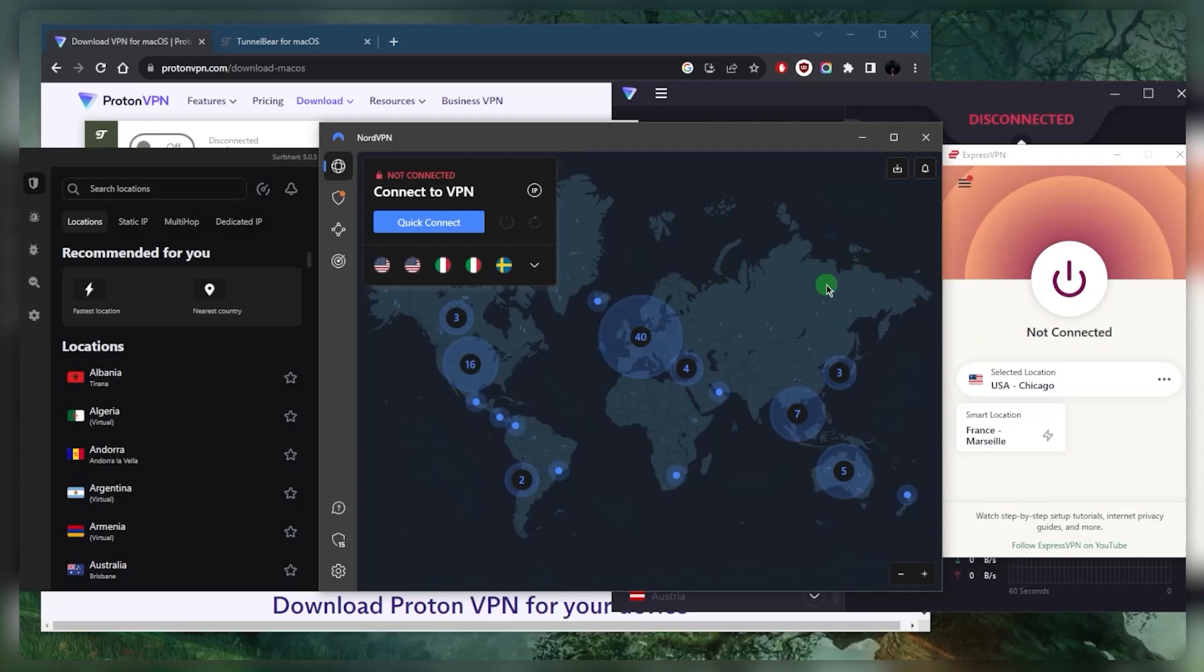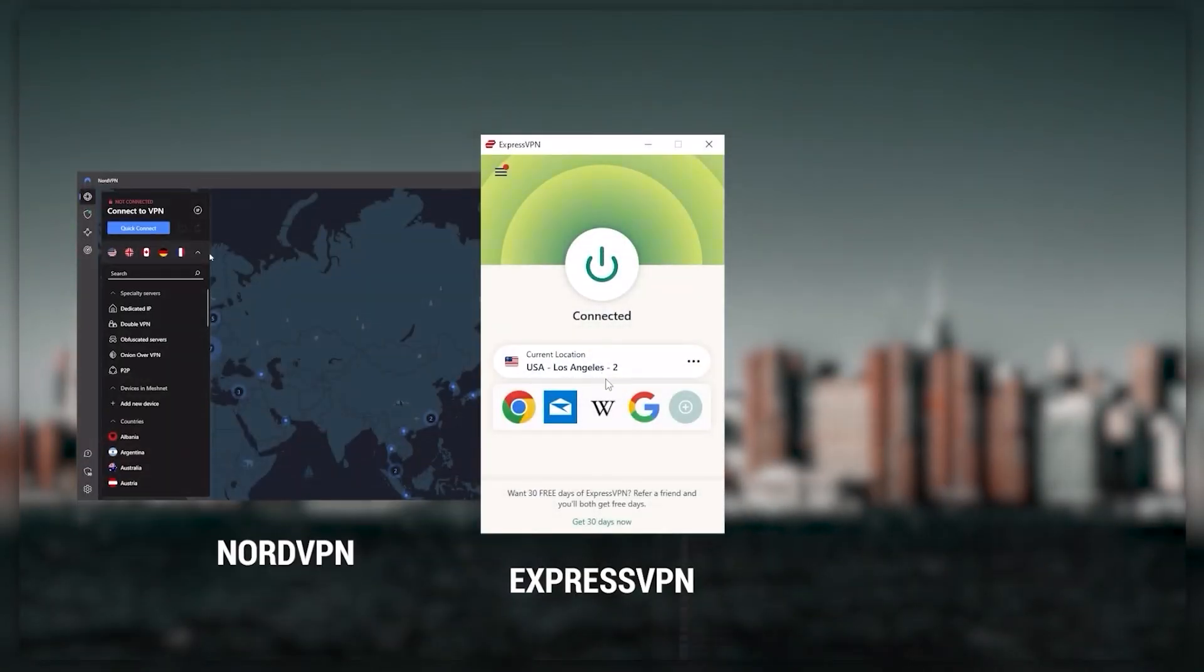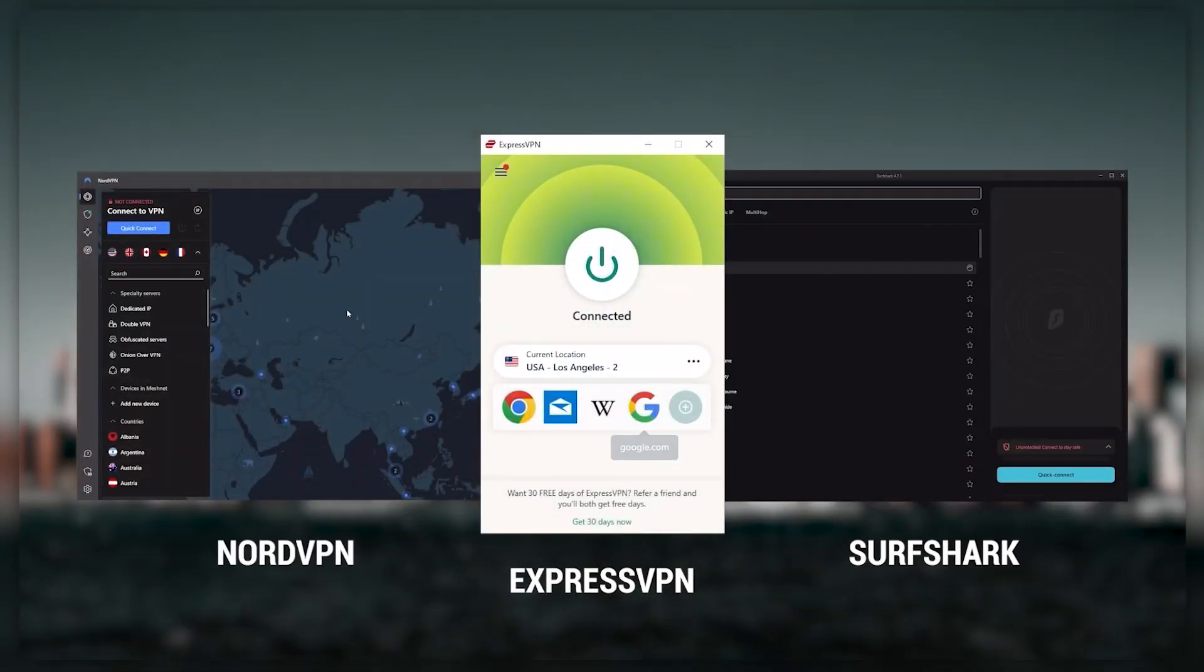I've been regularly testing the best and most popular VPNs, and I've narrowed it down to Express, Nord, and Surfshark as the best three VPNs overall.